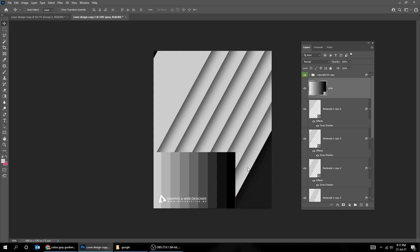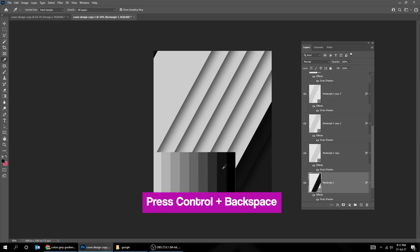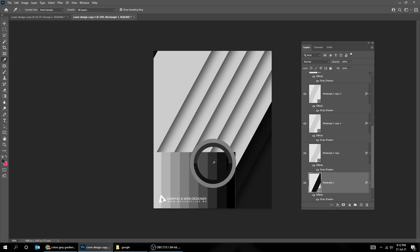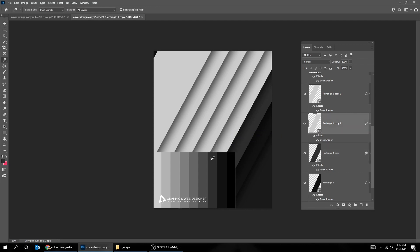Now we will pick a different gray color for each rectangle and fill it up by pressing Ctrl Backspace. Right-click, choose the layer, pick a gray color, press Ctrl Backspace to fill it up. Do the same thing for the rest of these rectangle layers.